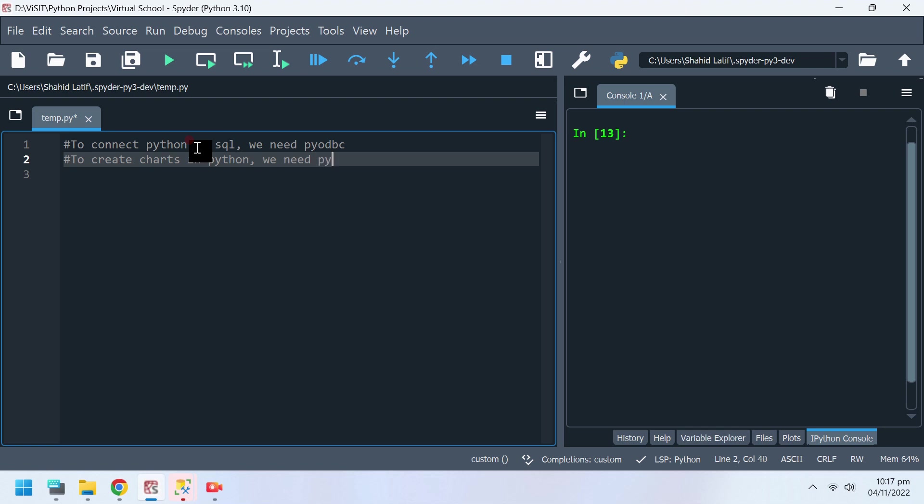We will require pyodbc and pyplot libraries to perform these tasks.